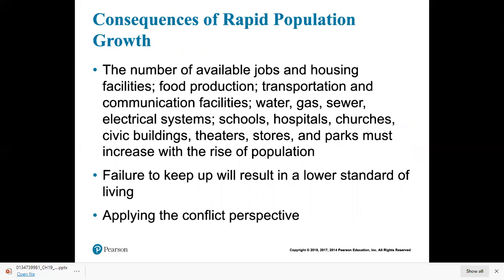What are the consequences of rapid population growth? If your population doubles, the number of available jobs and housing has to double; food production, transportation, communication, water, gas, sewer, electrical systems, schools, hospitals, churches, civic buildings, theaters, stores, and parks must also double. That's a huge burden on a society, and if you don't keep up, you'll have a lower standard of living. From a conflict perspective, declining standards of living pose a threat to political instability — there could be protests, riots, and revolution. Fearing such disruptions, most industrialized nations use the United Nations to control births, giving agricultural aid, condoms, and IUDs to least industrialized nations, and also selling them weapons to help keep populations under control.